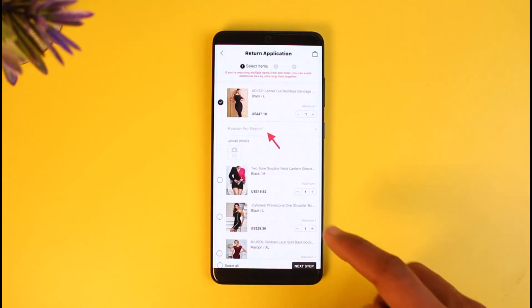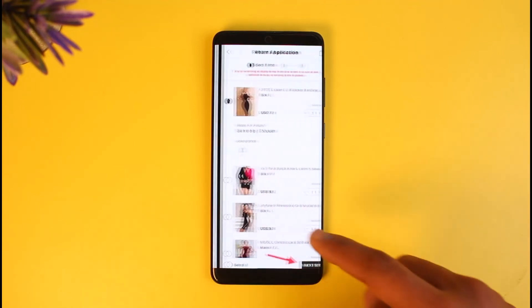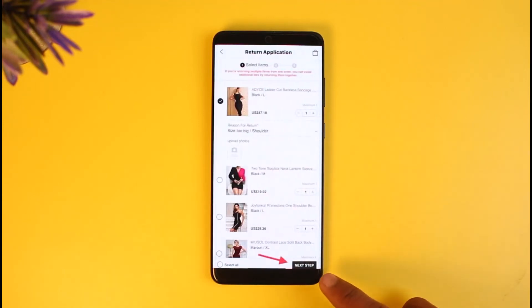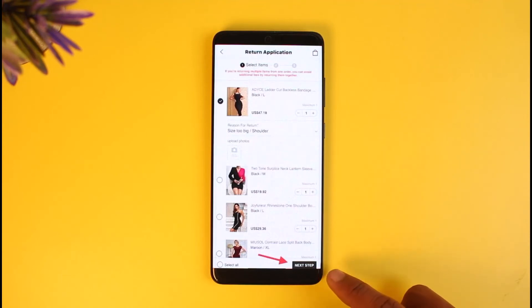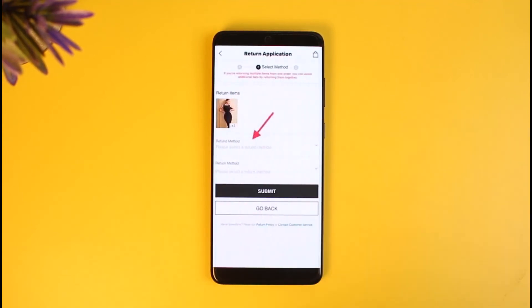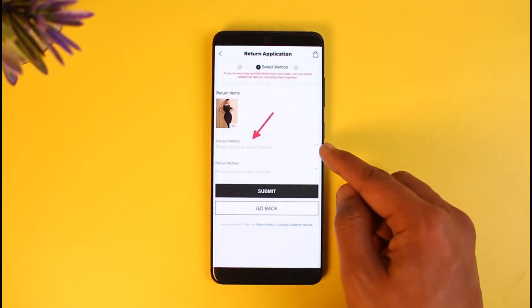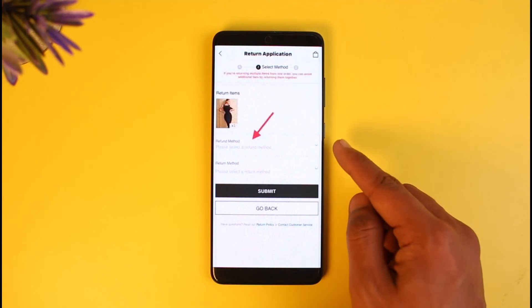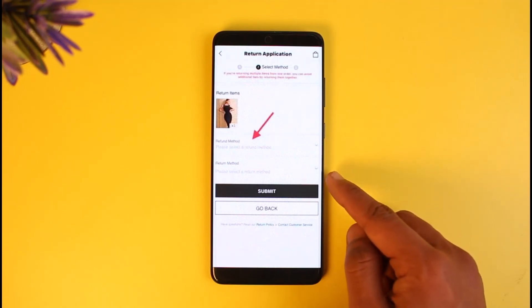If you want, you can also upload some photos. After that, click on the Next Step option at the bottom of the screen.